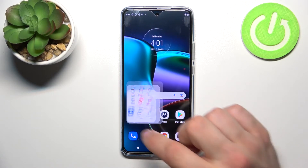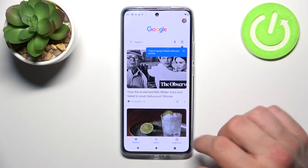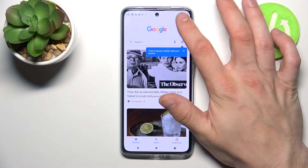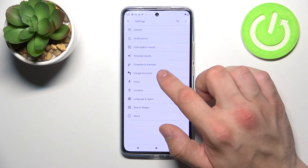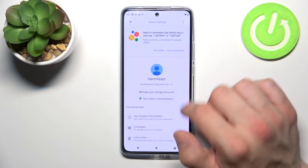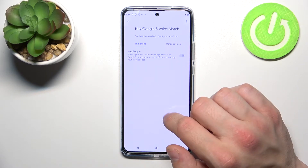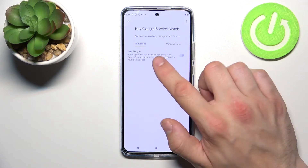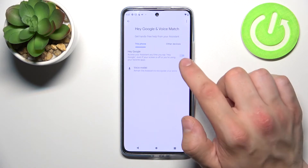In the beginning let's enter the Google app, tap the button in the top right corner and go to settings. Enter Google Assistant, go to voice match and now enable the Hey Google function.